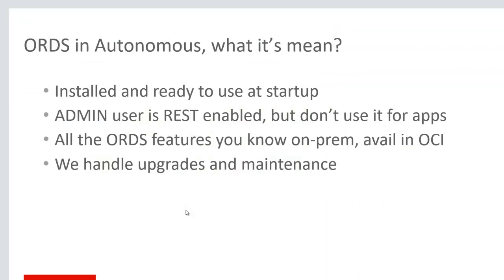Let's tie things up and finish things off. ORDS in autonomous, it's a managed service. ORDS is there for you when you create your database. We handle security for you. We handle performance for you. We manage the connection pools for you. It's up and ready to go as soon as the database is running. We give you the admin user to get started with. But really you should be using the admin user to create other accounts and then using those accounts to publish your REST services.